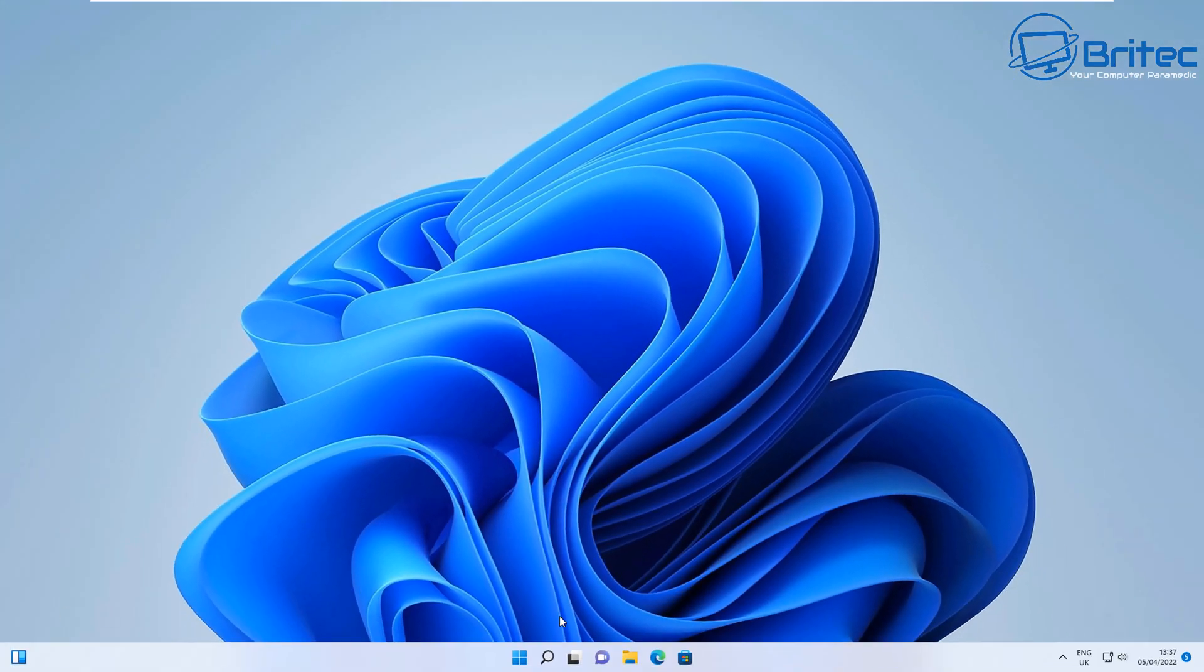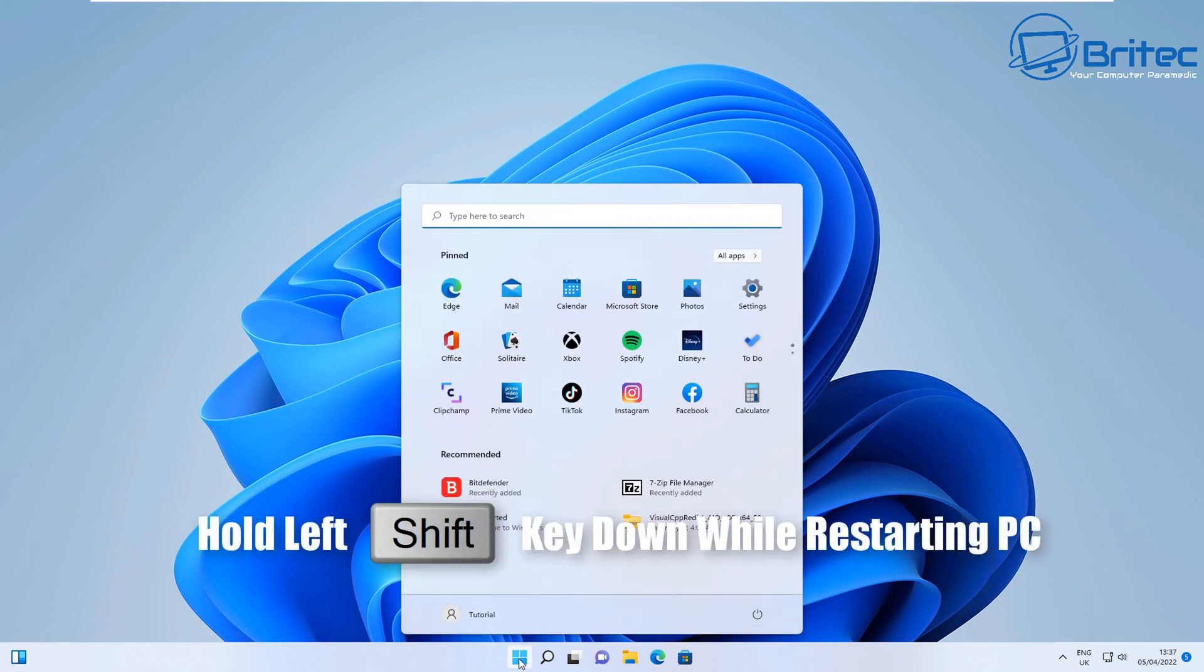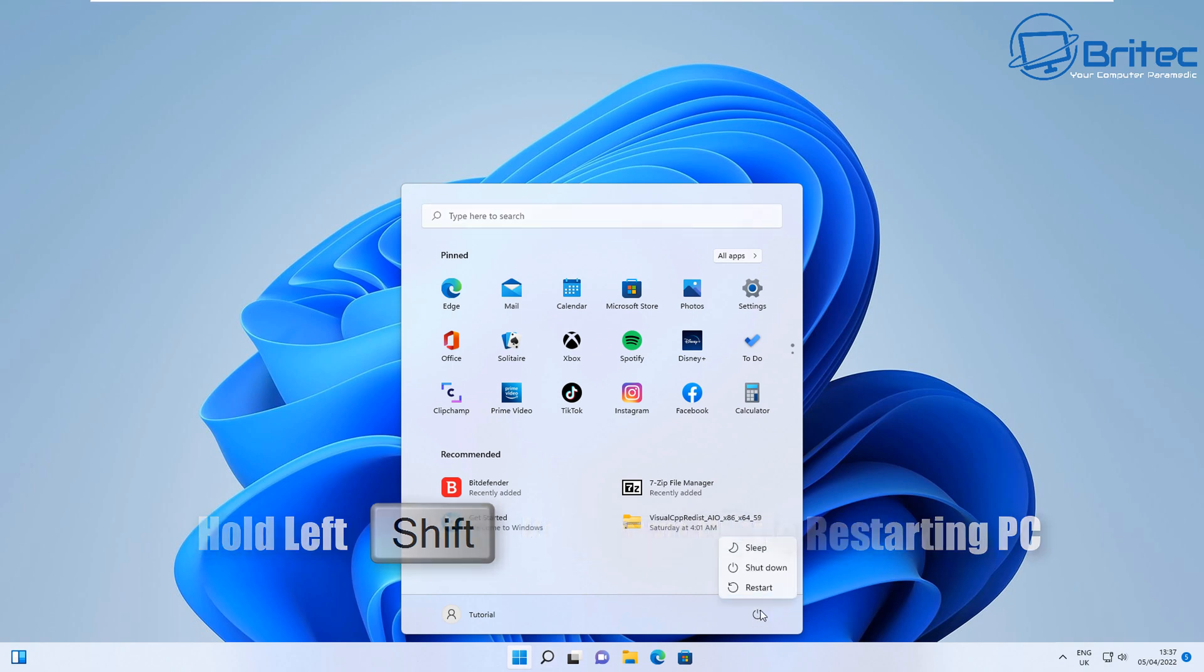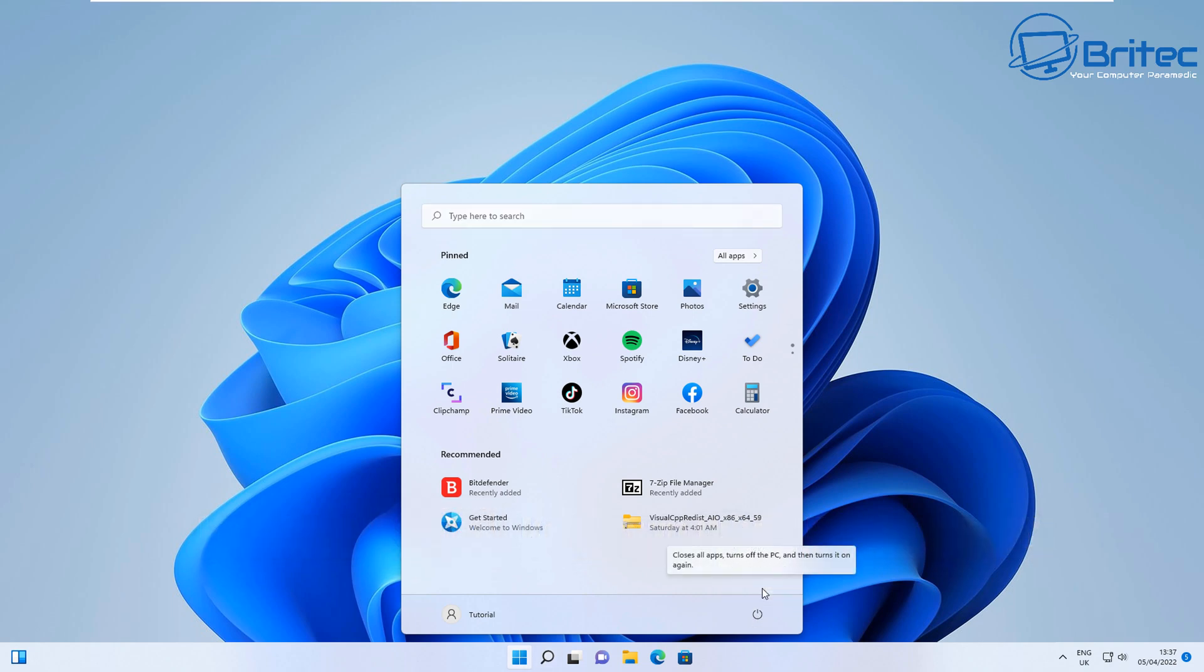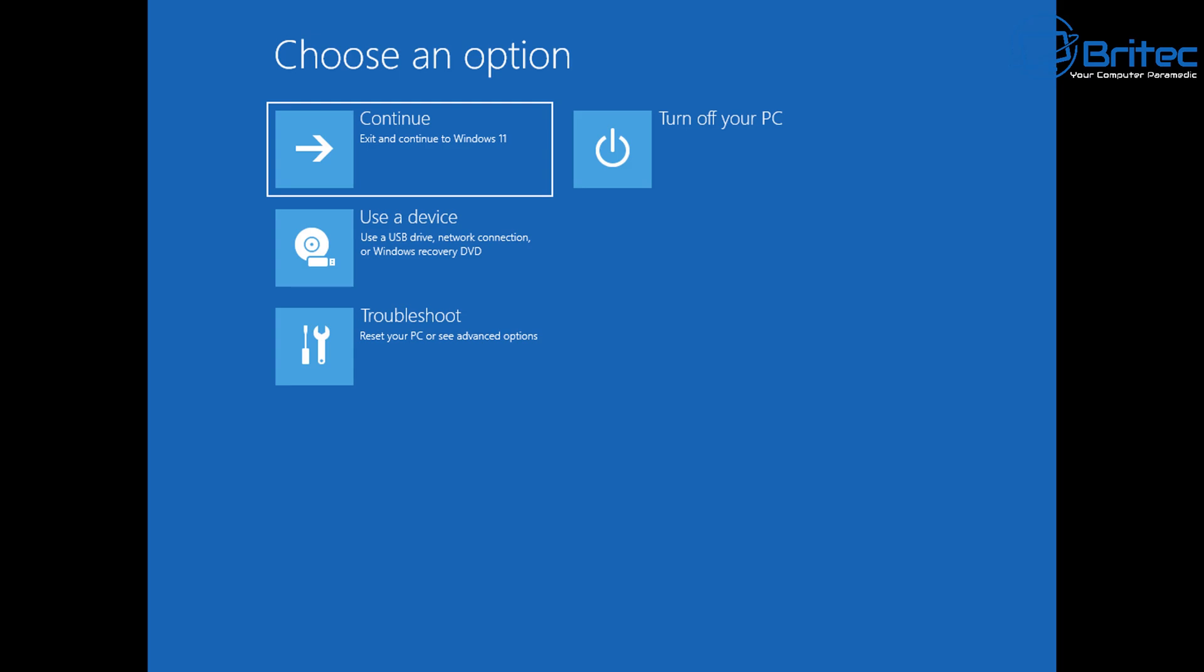The next way is to restart your system and hold the left Shift key down. Keep your fingers on the left Shift key while you're restarting - don't lift it off, hold the button down. When you restart your PC it's going to take you into a place where we can remove it, which is called Choose an Option.